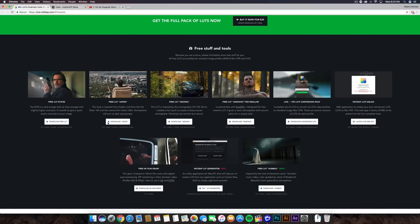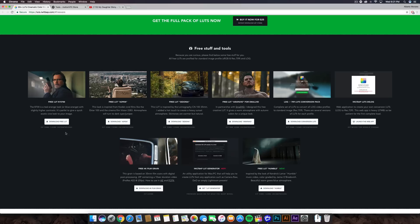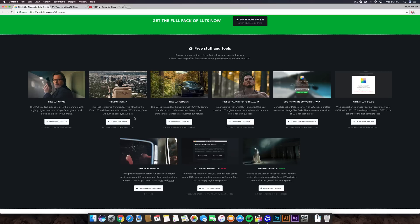Anyways, these are the ones that you guys can download for free, and for the most part, I don't know about this one, but you guys can download these LUTs. These are custom LUTs that he created, which is awesome, so you guys can do the free LUT Aspen, which is pretty nice, and it gives you a little description. It says this look is inspired from Kodak Vivid Films like the Ektar 100 and the Cinema Film Vision 2383. Atmosphere will turn to Dark Cyan and Juniper, which is pretty cool.